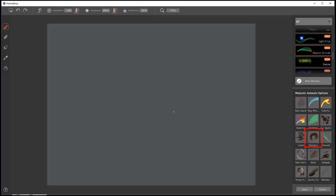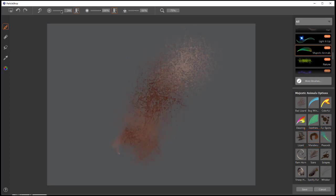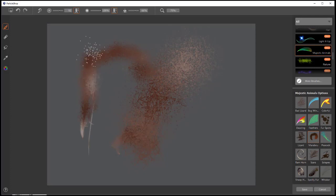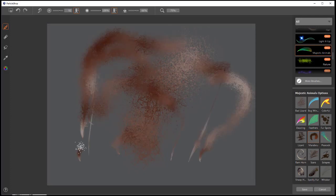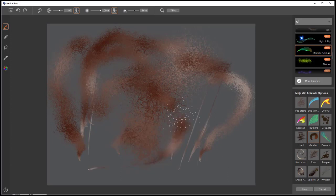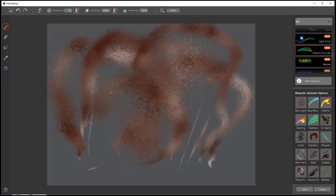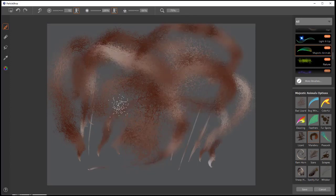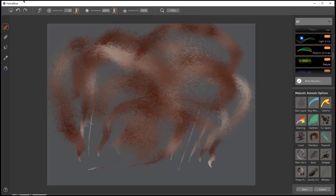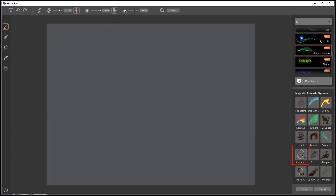Marabou is kind of a ratty feather type of brush. You can go thin, and then it will move out. Or you can just start slow and have it make kind of a marabou feather kind of look.